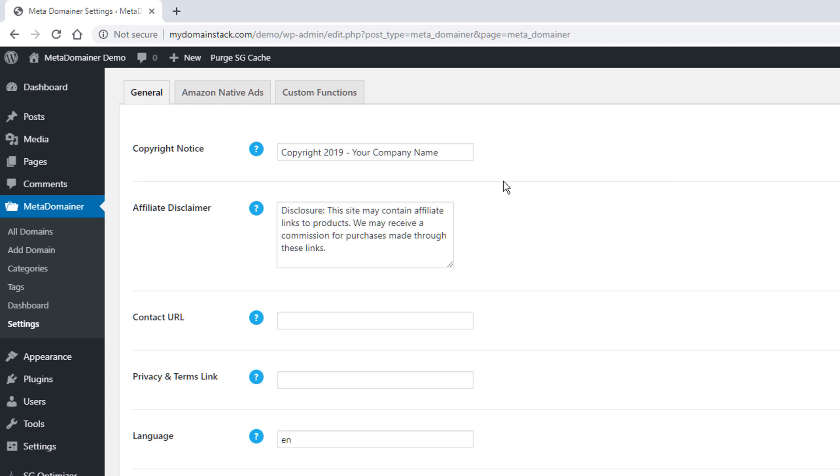So this would be your copyright notice. So we don't have a year function right now, we just type in the year and your company name. I'm sure we'll be adding a default variable for that in the near future.